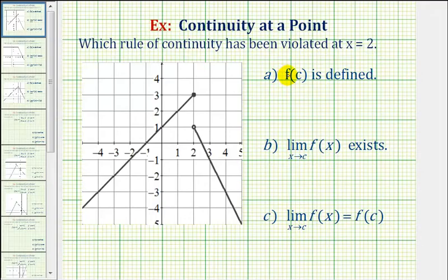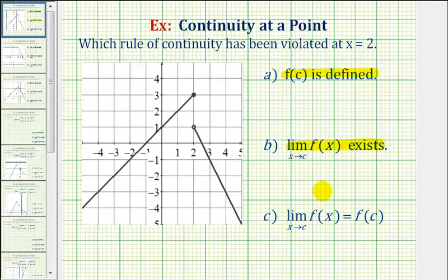First, f of c must be defined. Second, the limit as x approaches c of f of x must exist, which means the limit from the left and right side of c must be equal to the same function value. And third, the limit as x approaches c of f of x must equal f of c, which means we can find the limit by performing direct substitution into our function.